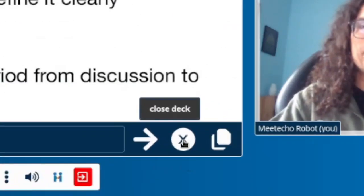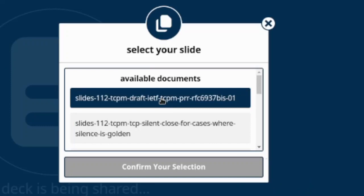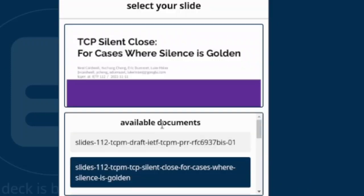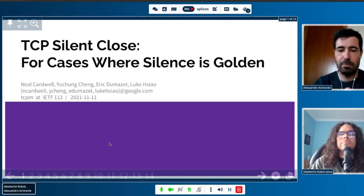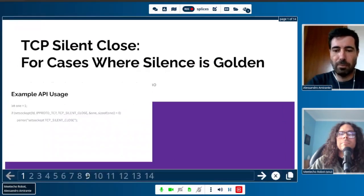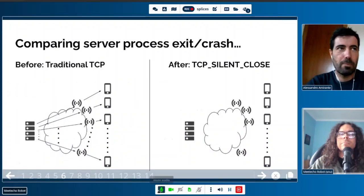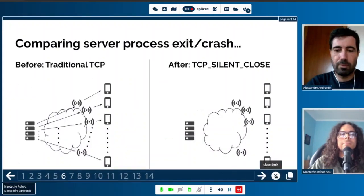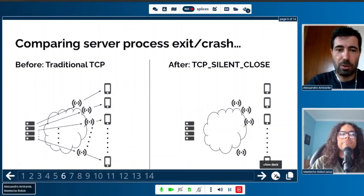As soon as we're done, we can either choose to close the deck, or if we have another presentation right after, we can also choose to change the deck. While we still hold the floor, we can choose a different document to present using the same interface — we change the deck, the slide count updates, and we can now control this different deck. Once we are confident we have no other slides to go through, we use the 'close the deck' button to close the presentation and release the floor.